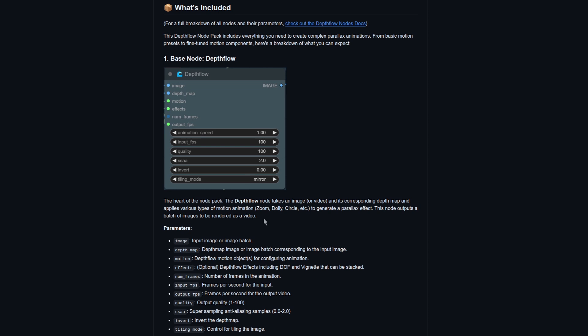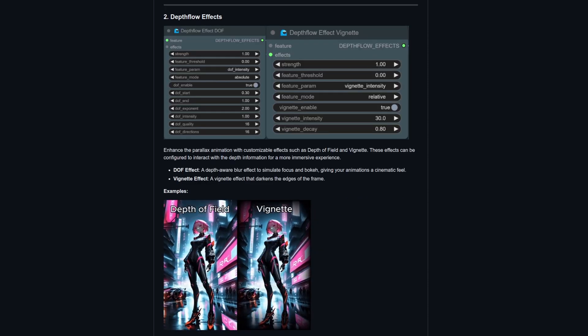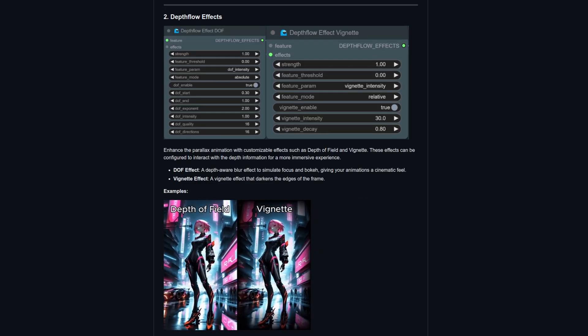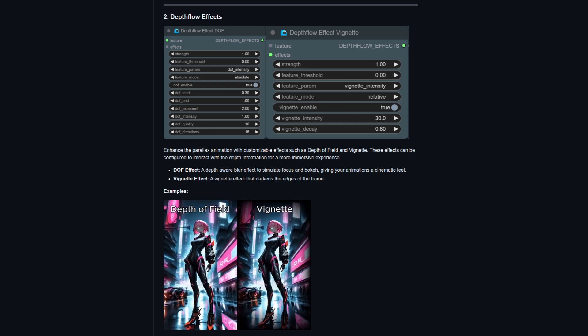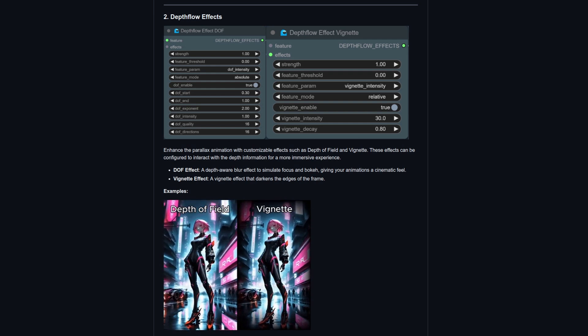Like they say down here, the DepthFlow node takes an image or video and its corresponding depth map and applies various types of motion to generate a parallax effect. This node outputs a batch of images to be rendered as a video. As well as motions, there are also a couple of optional effects you can apply like they show here with Depth of Field and Vignette.